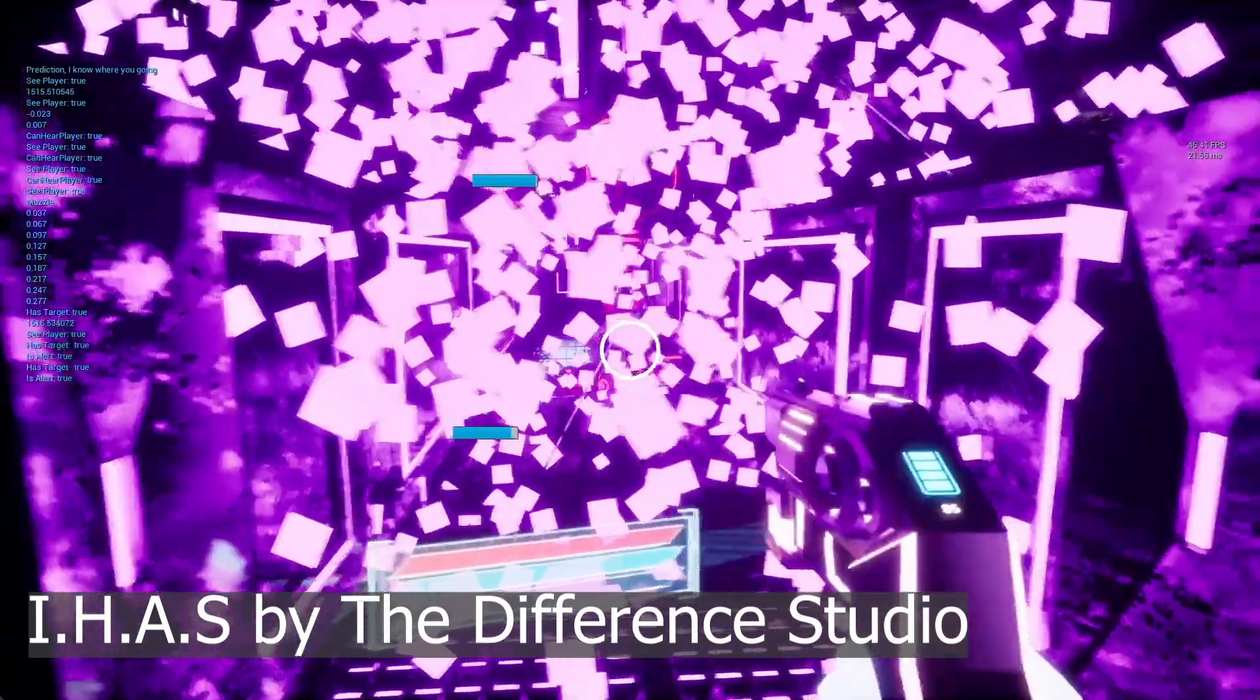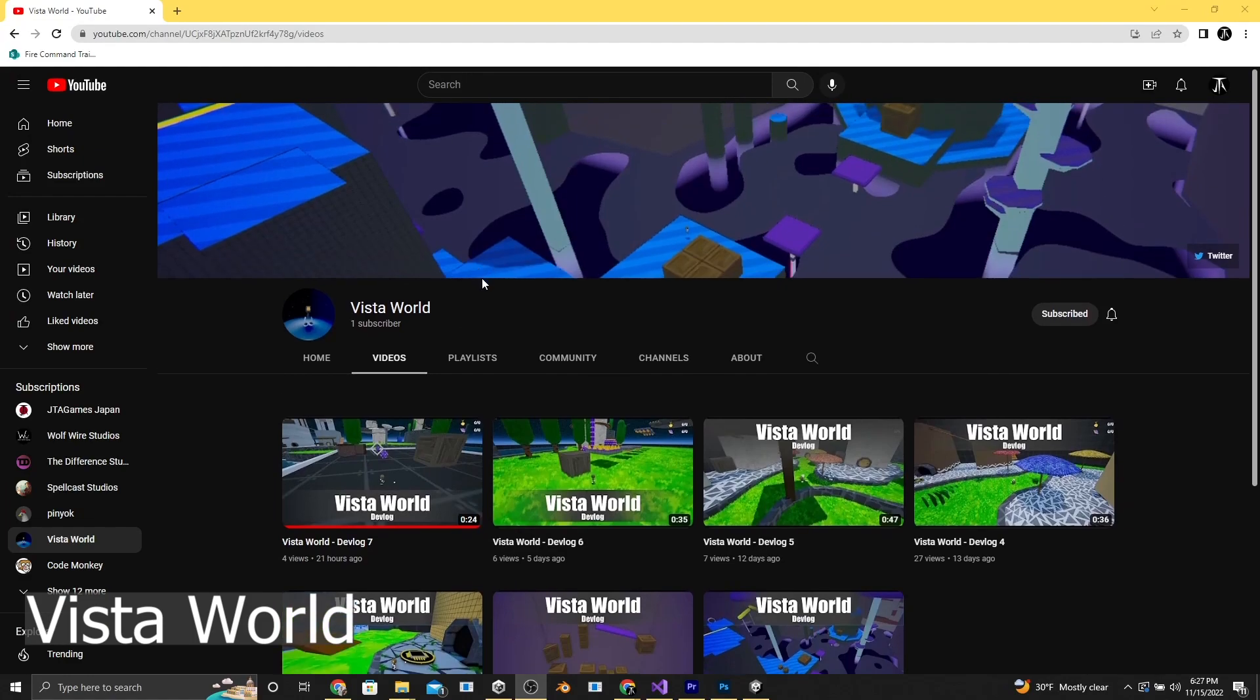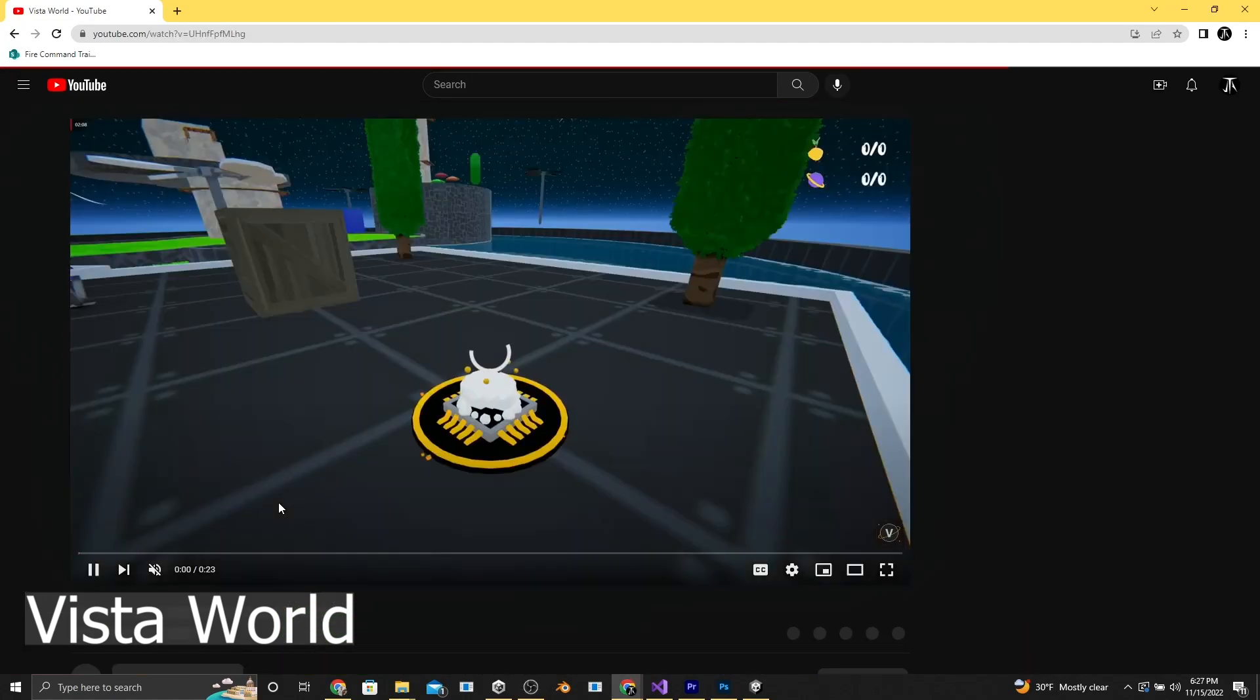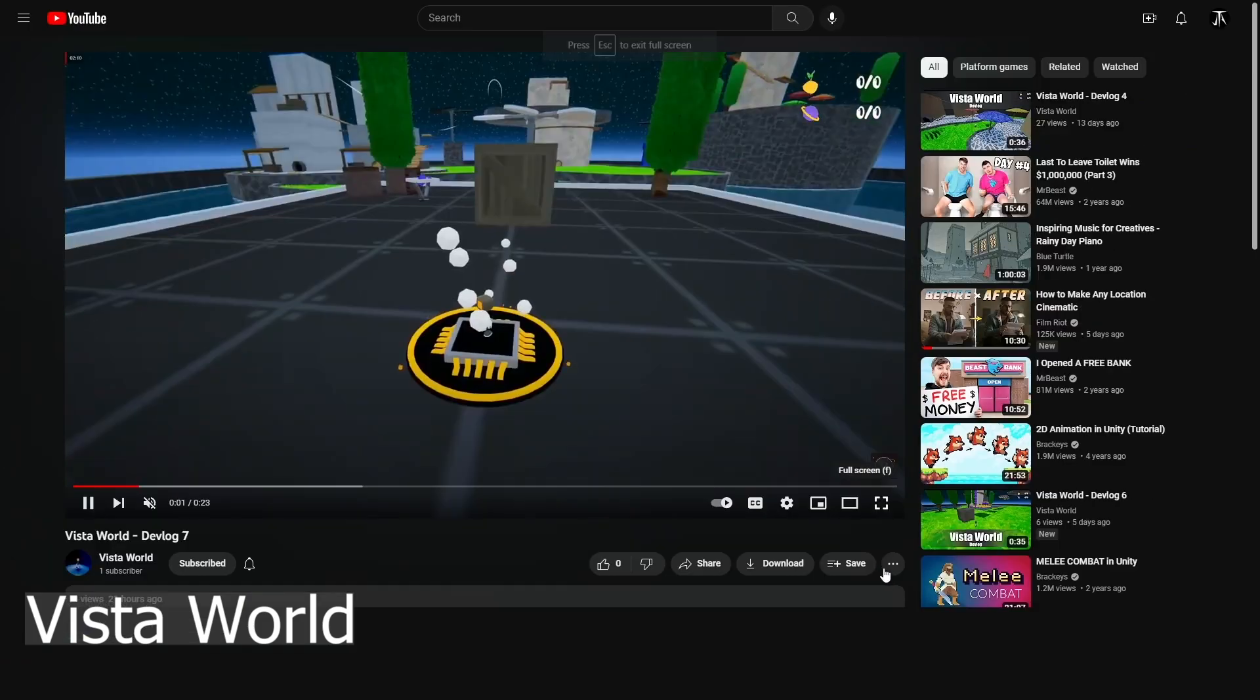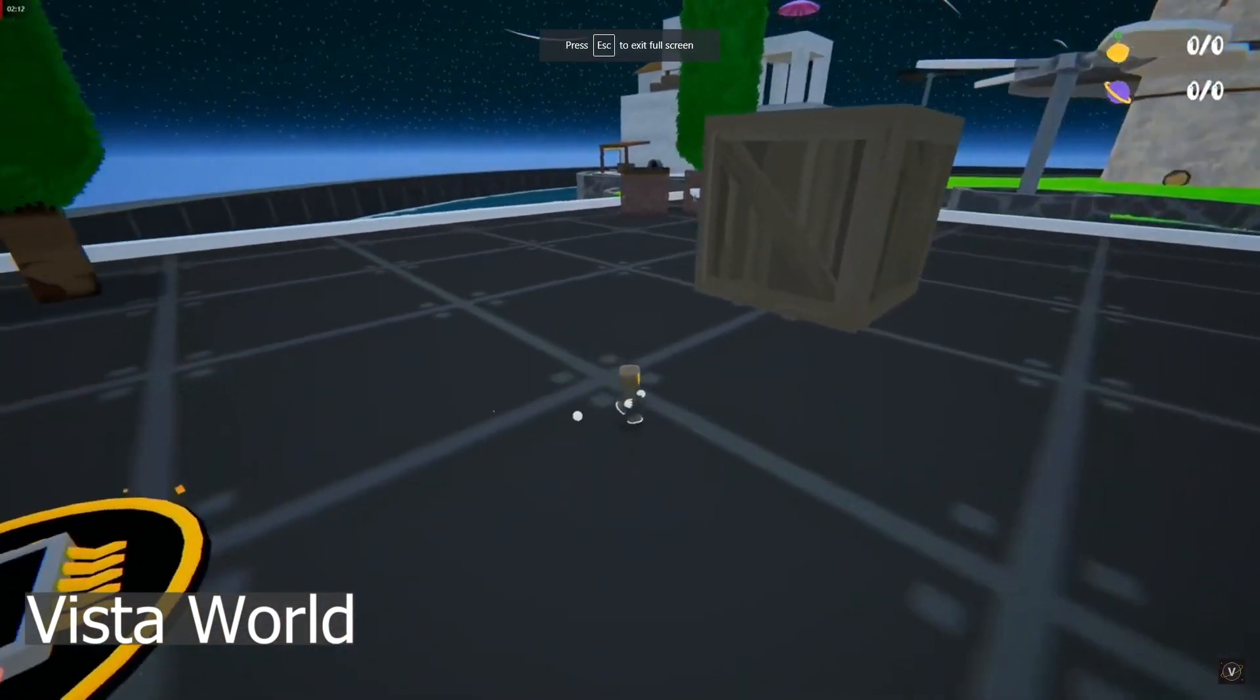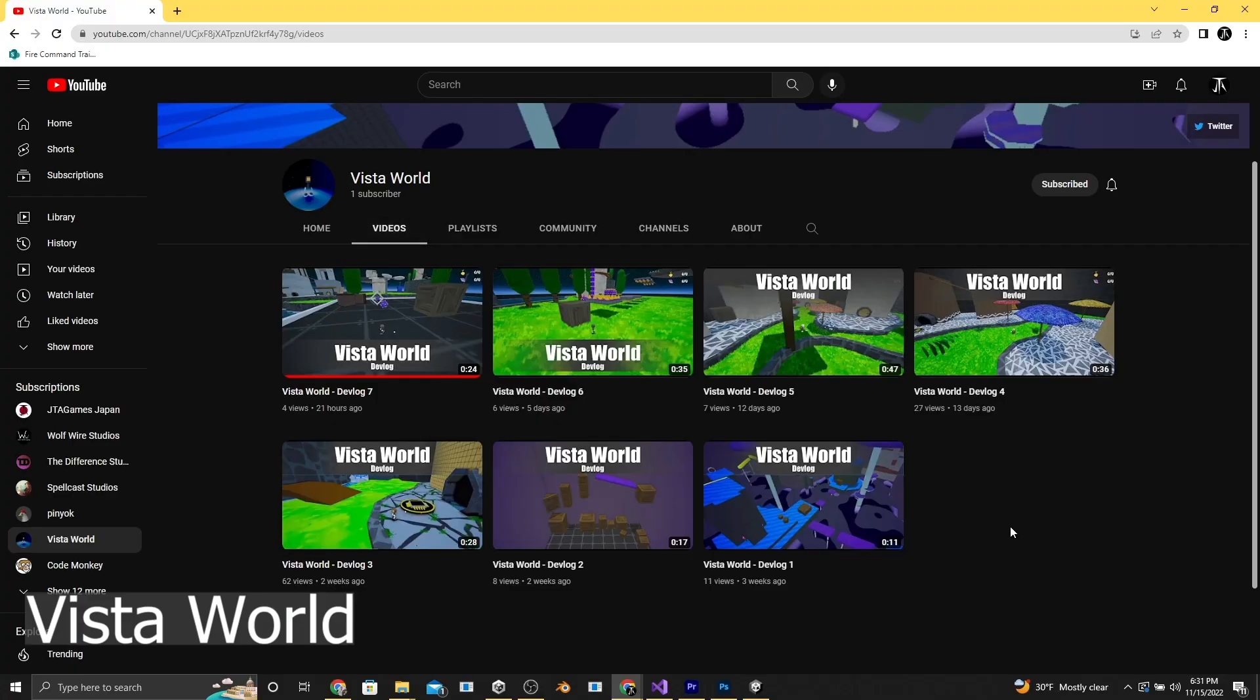The next one is Vista World. They are probably the earliest in their project, but look at this little guy. It looks like a fun little game. Kind of reminds me of Super Mario Galaxy. And I would love to see where this goes. They post pretty often, but again, this is a project that has started pretty recently. So who knows if it'll get finished, but I hope that it does.